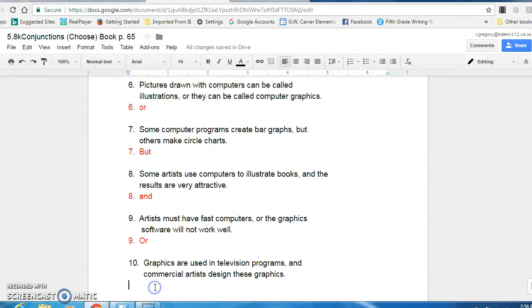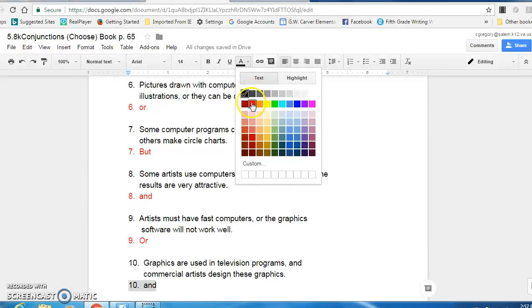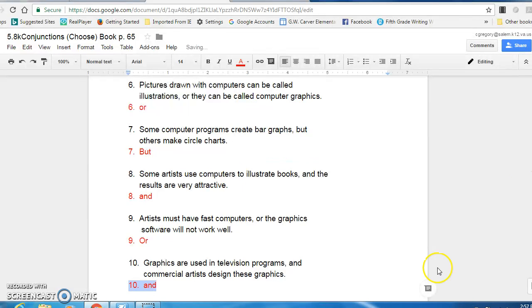All right, number ten, graphics are used in television programs and commercial artists design these graphics. Ten, the conjunction is and. The ideas go together. You use a comma because you could separate it into two independent sentences.